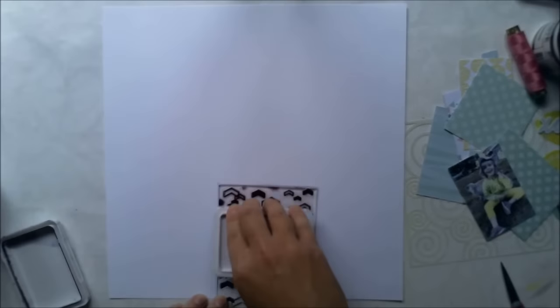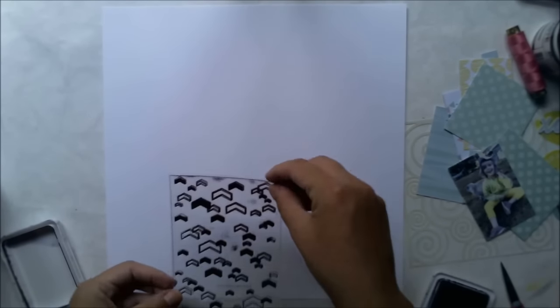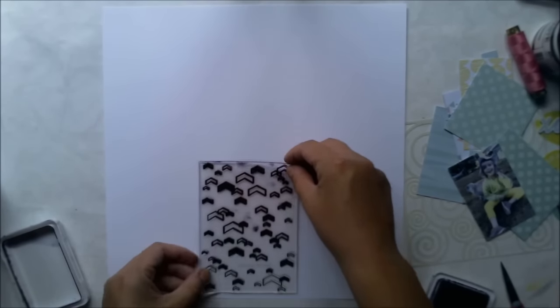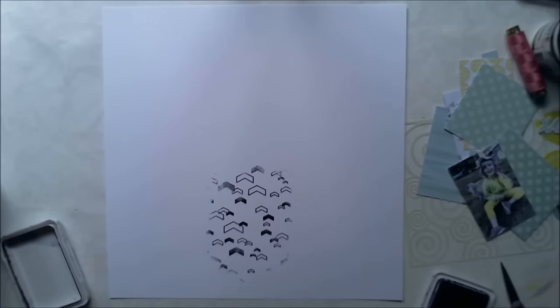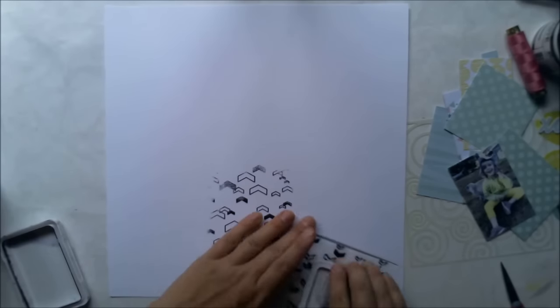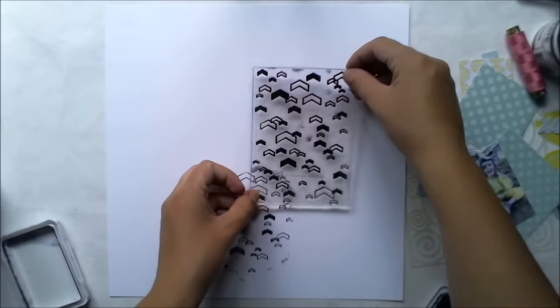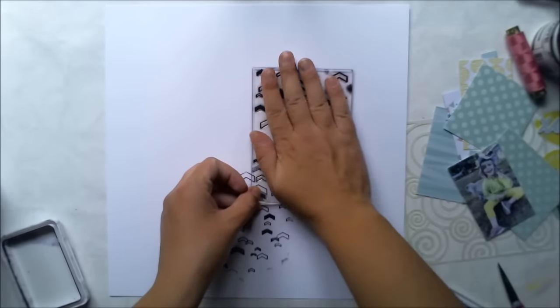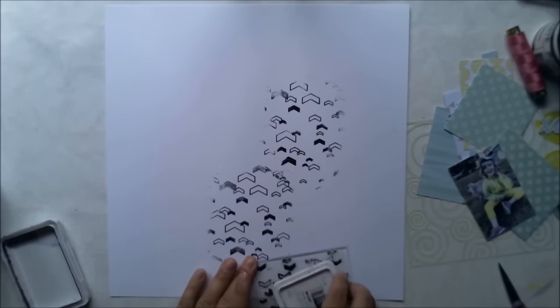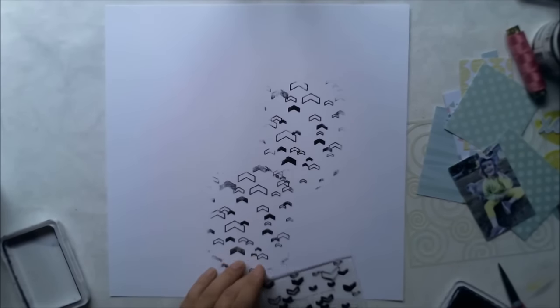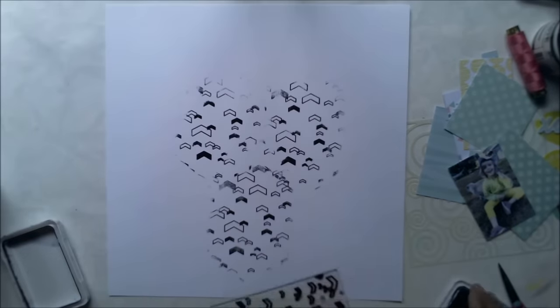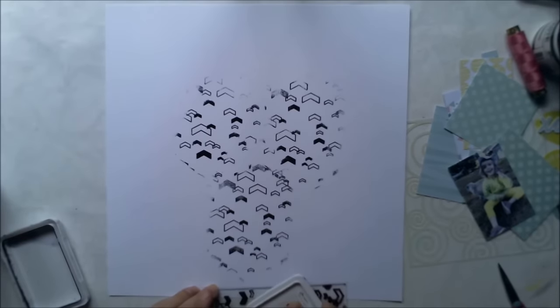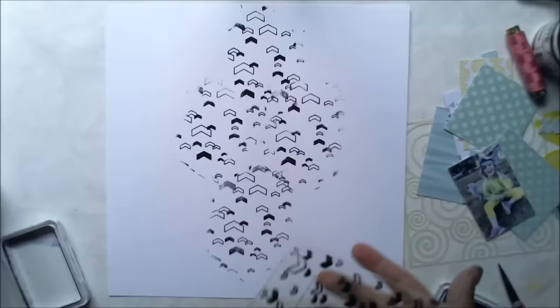I'm starting with white cardstock and a floating severance stamp from Create a Smile. I'm adding the severance stamp with the heads pointing up and stamping in the middle of the paper.